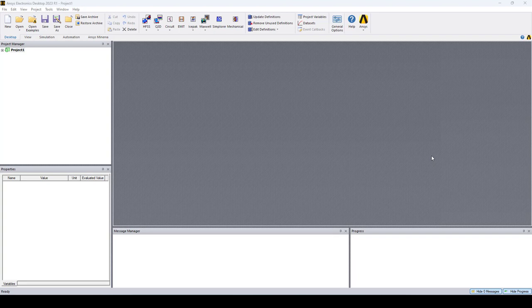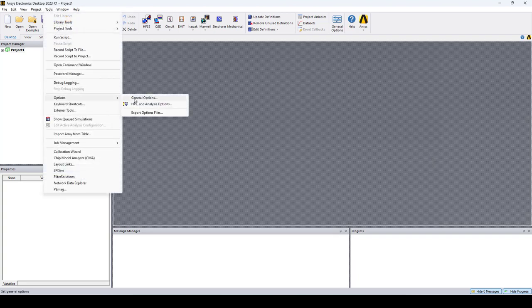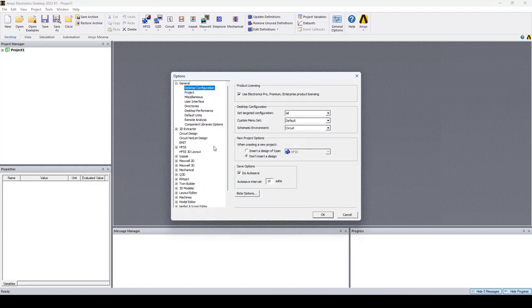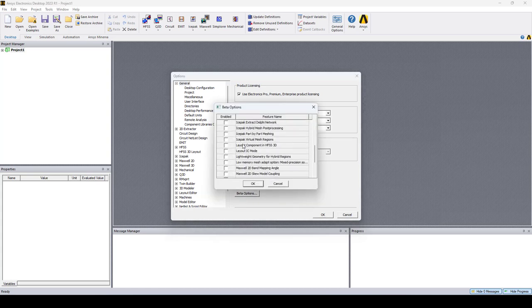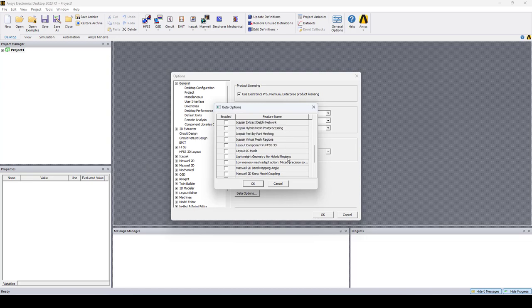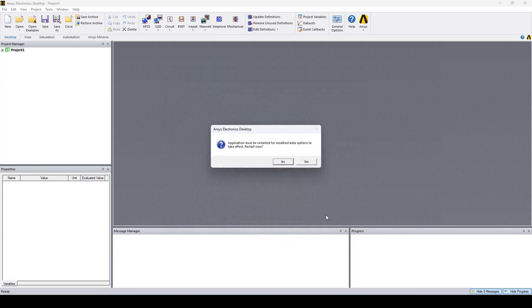So the first thing to do, go to Tools, Options, General Options, the General Options tab, open beta options, scroll down and select Layout component in HFSS 3D. Say okay. Now you'll be asked to restart the application, say yes.